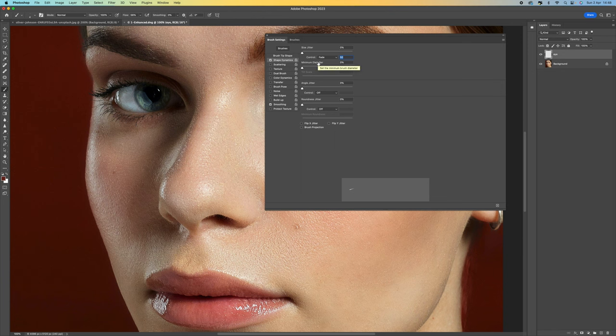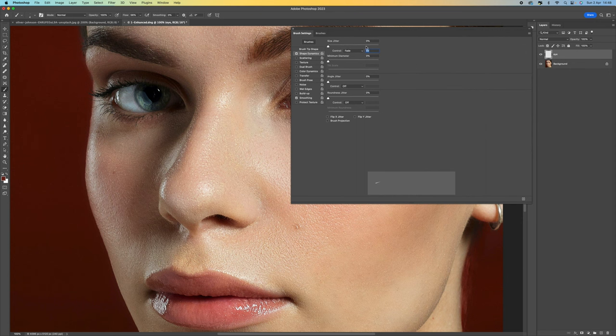When Fade is selected, what this enables you to do is fade the brush — because with an eyelash, it starts off thick and then tapers into a really thin point. This is going to help you achieve that. The number here will basically determine the length of the eyelash. At the moment it's set to 50; yours might be set to 100 or even 500. You can see the preview at the bottom showing how long the eyelash will be.